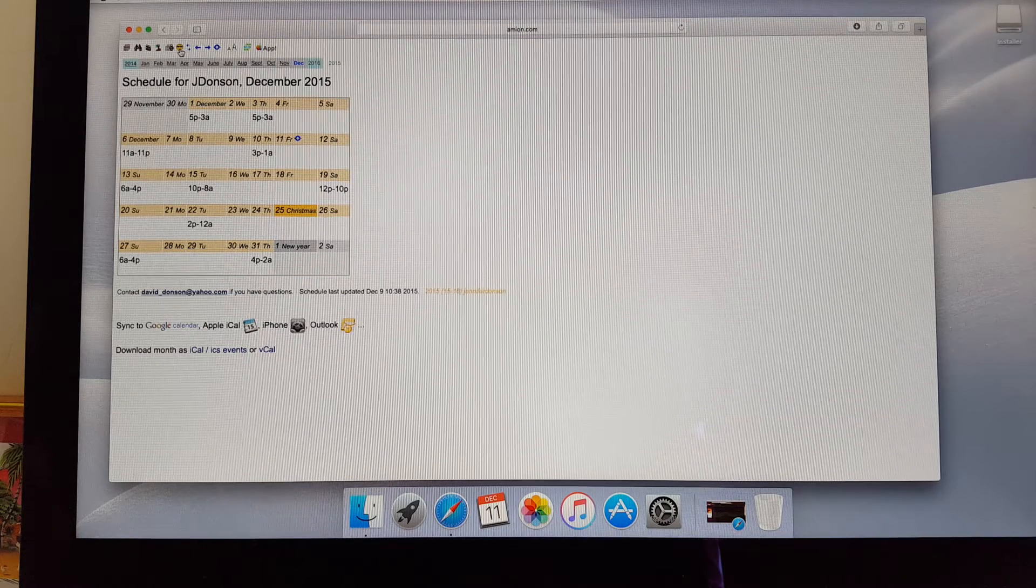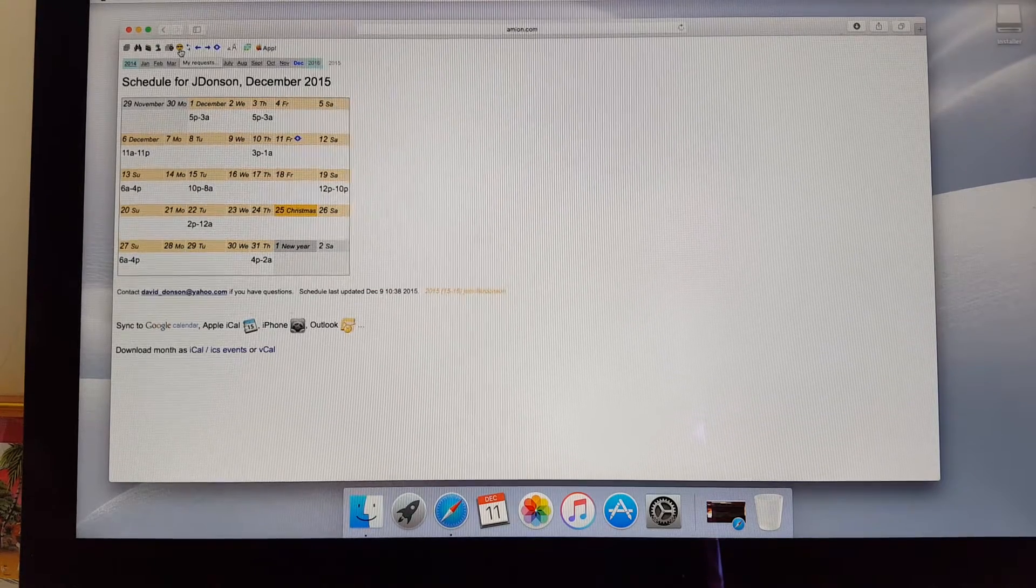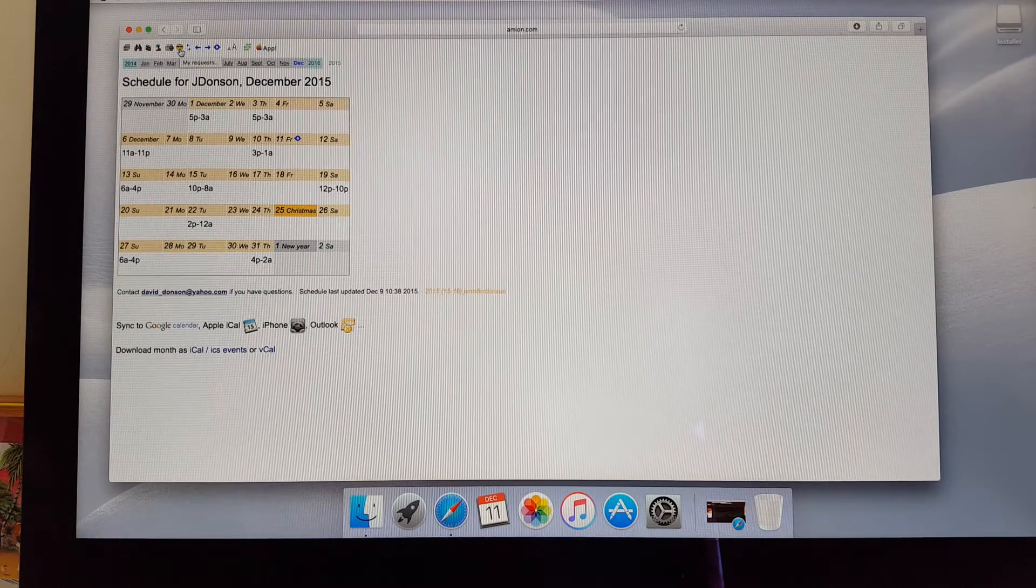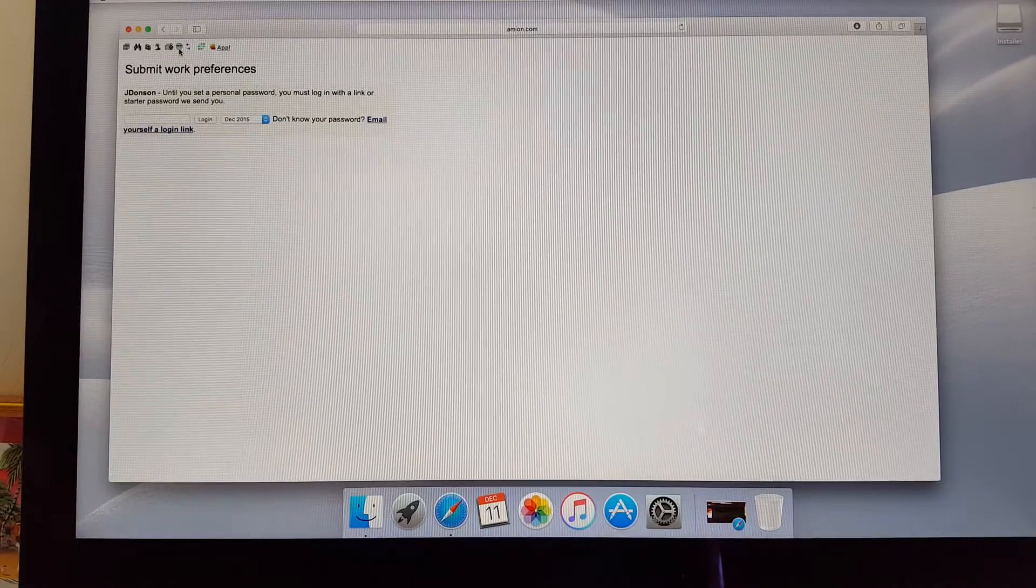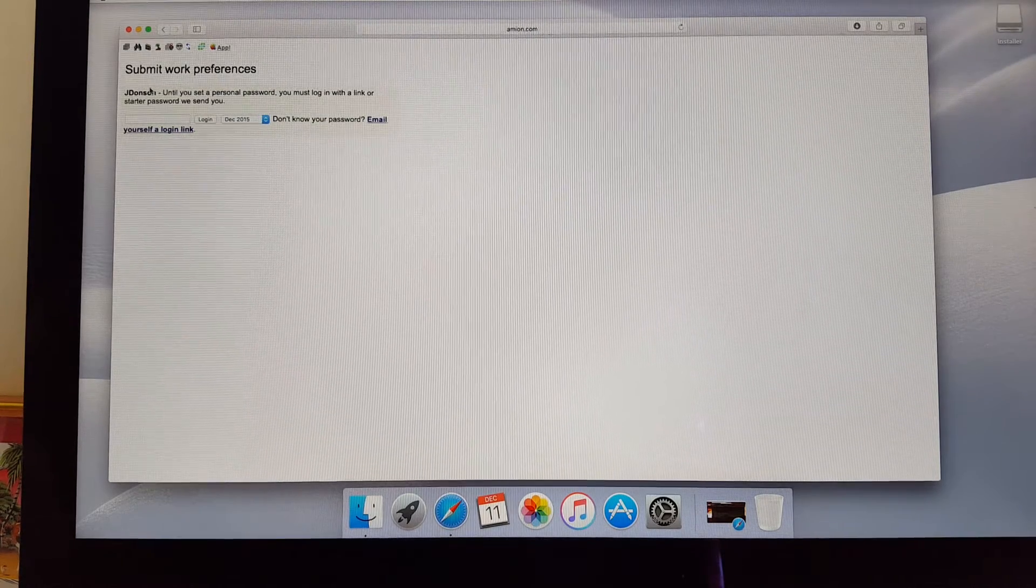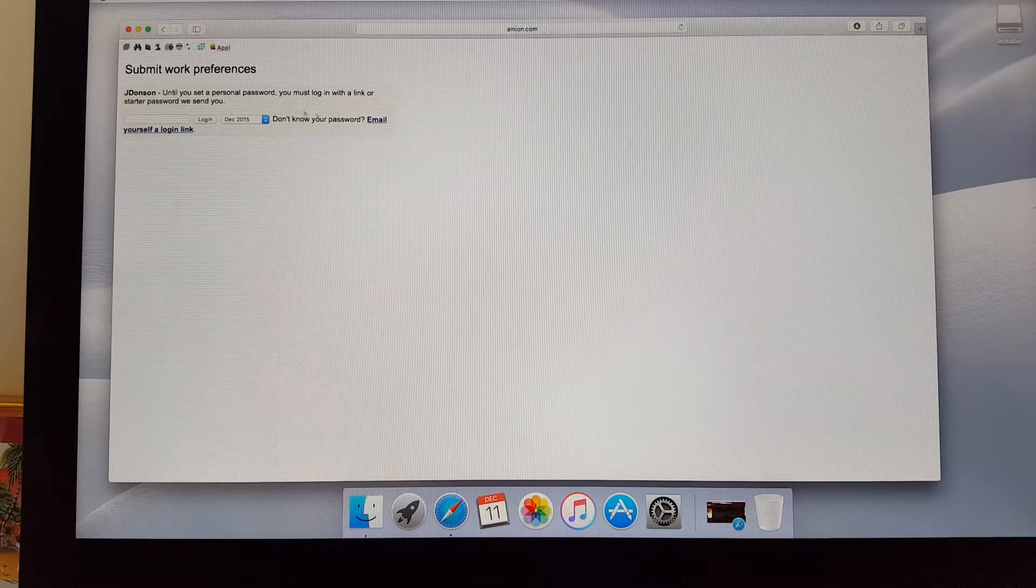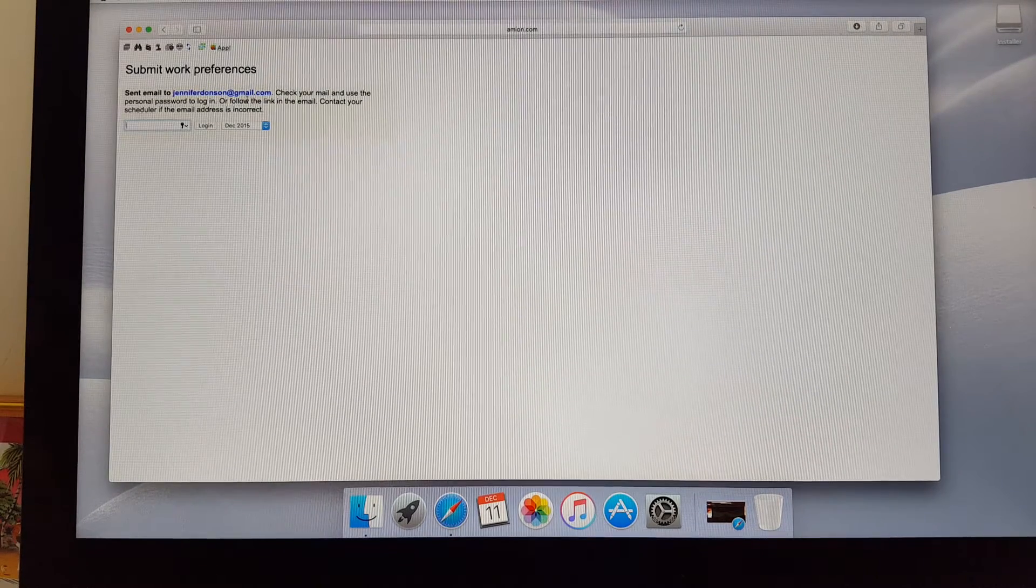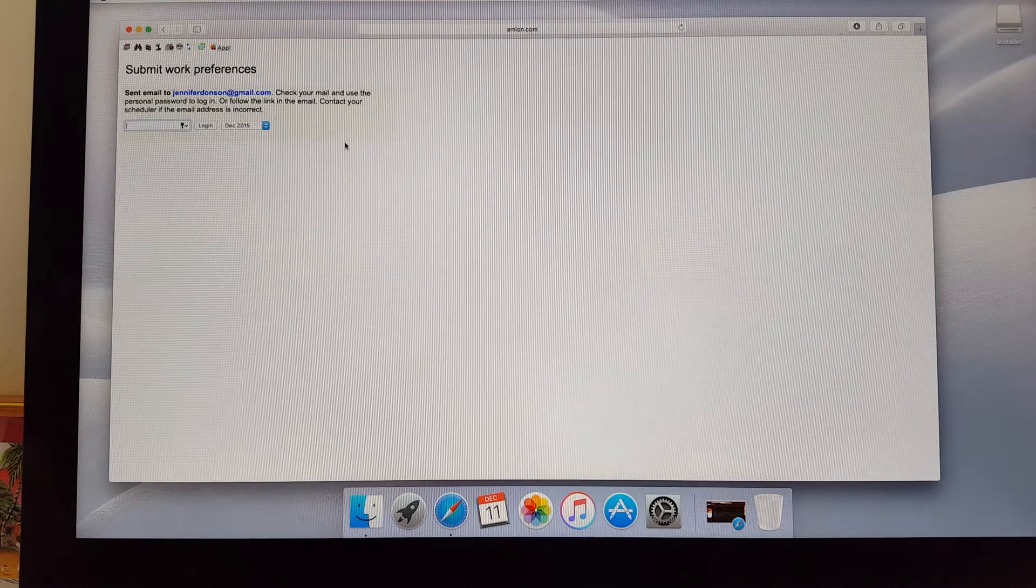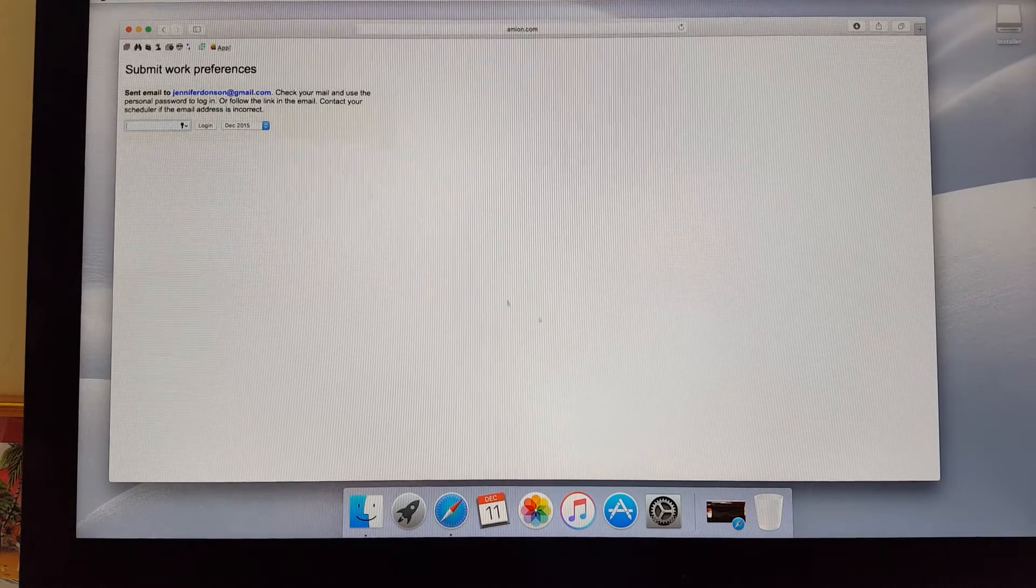The next one is called my requests. And I'm actually going to open this up to real time requests for everybody to use. At this point, you guys can submit me your requests for February, March and April. And so if I click on this little happy face, that's my request. It's going to take me to submit work preferences. And this is how each of you are going to submit your work preferences each month. So it says, Jay Donson, until you set up the password, you must log in with a link or starter password we sent you. So if you click email, that's what I'm going to do for Jen. I'm going to click email. And now it says sent an email to Jen Donson at gmail.com. I put all of your email addresses in there. So it should send each of you an email. If it doesn't, it means maybe I entered your email wrong. Please contact me right away and we'll get that sorted out. So once I do that, now I'm going to go to Jen's email.